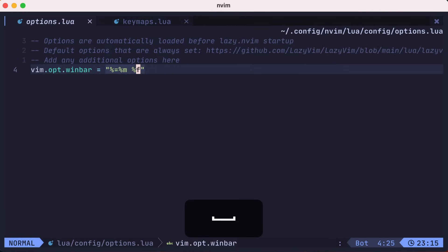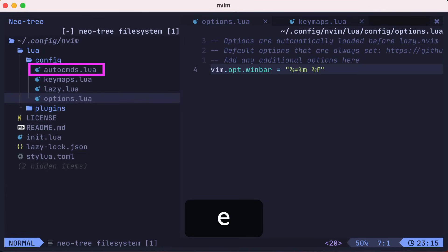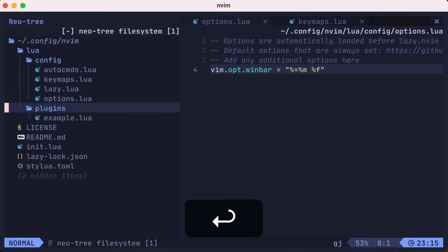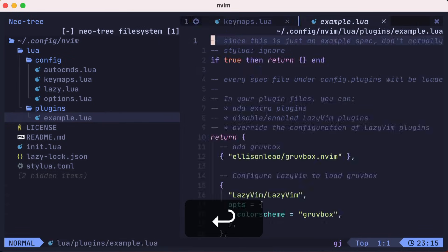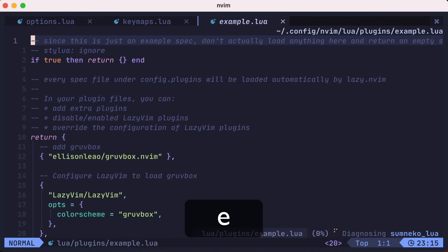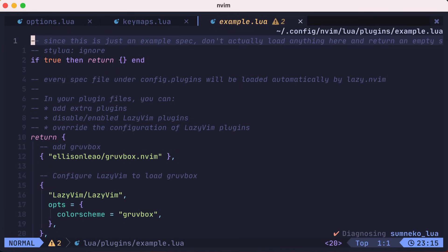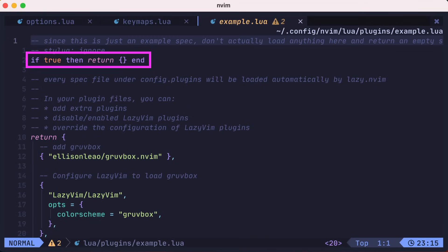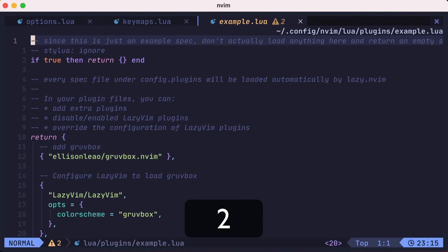There's also an auto-commands.lua file where you can register any specific auto-commands that you want. But we'll move on to another topic. Instead, let's open up the example.lua file from the plugins folder. This file has a lot of handy examples that you could pull from. None of them are executed because it returns an empty lua table at the beginning of the file.